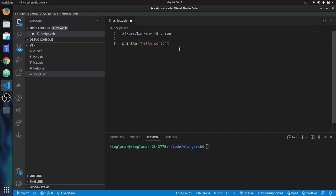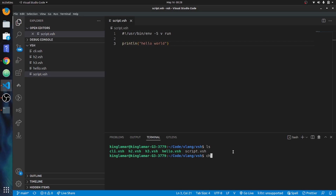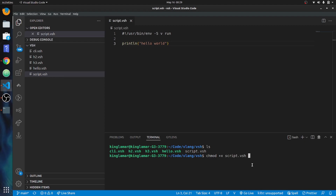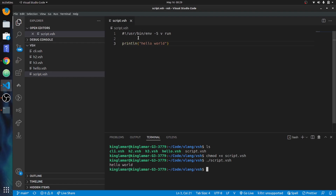When you want to make a script executable in Linux, use chmod — that means change mode — with plus X to make it executable, followed by the filename. You can see that the other files are already executable, but script.vsh is not yet. After running chmod, it works! You do not have to put code inside a main function.